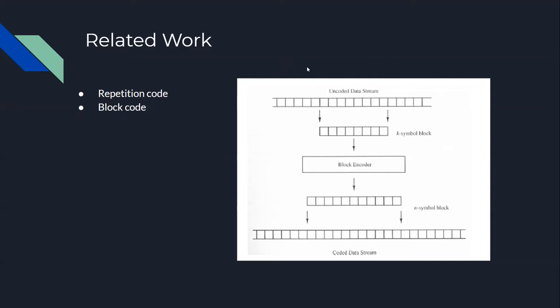For the rate 1/3 repetition code, the bit error rate for the coded sequence will be 10^-3, and the BER for the information bits will be 10^-6. It looks like we've improved the BER, but there's a trade-off between bandwidth and BER.